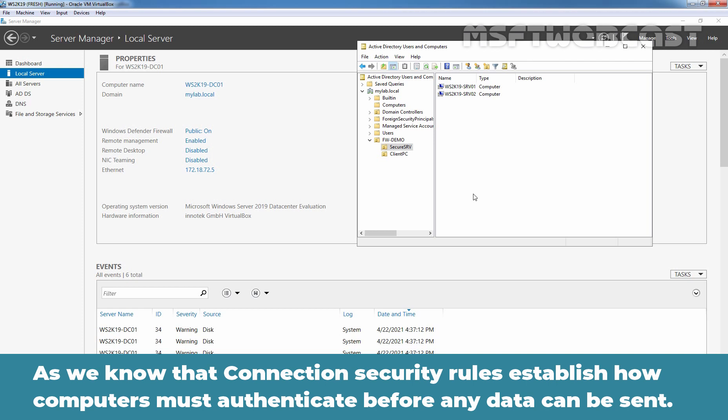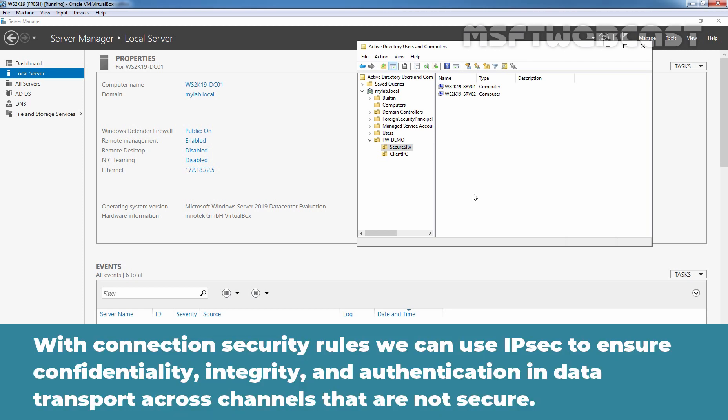As we know, connection security rules establish how computers must authenticate before any data can be sent. With connection security rules, we can use IPsec to ensure confidentiality, integrity, and authentication in data transport across channels that are not secure.